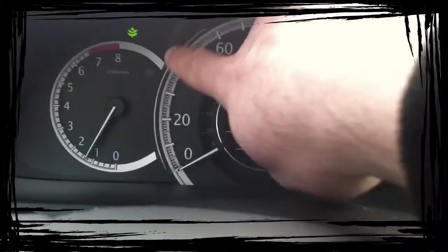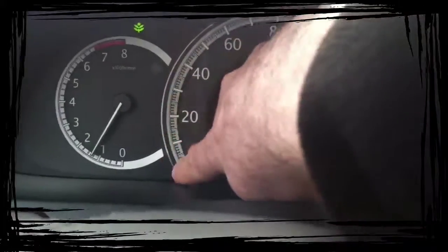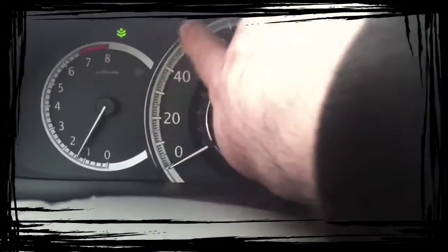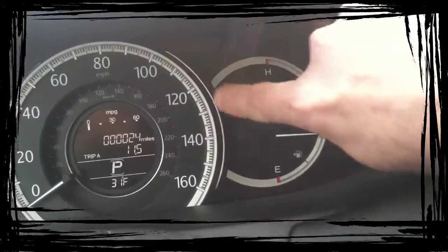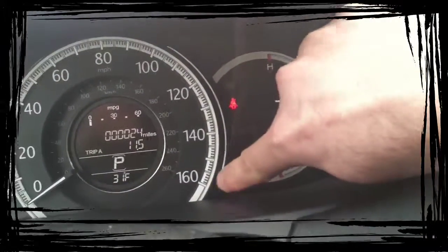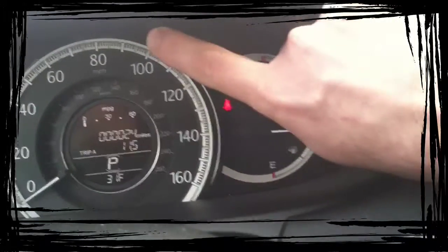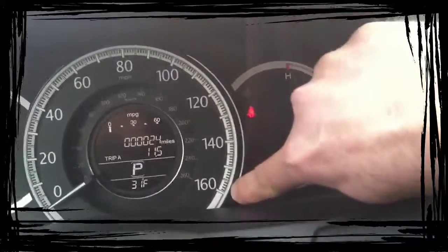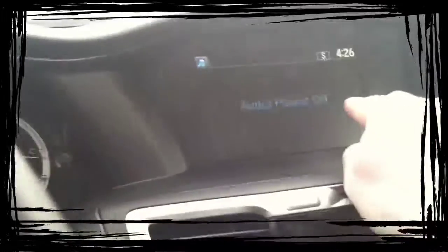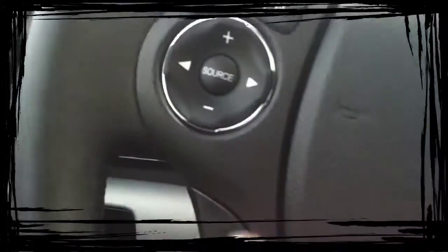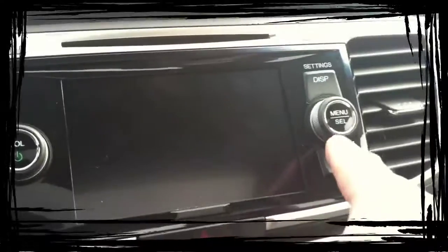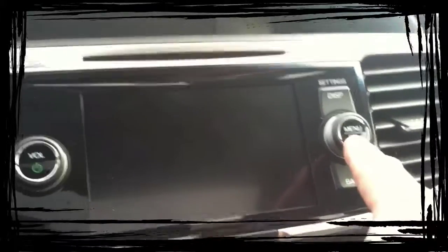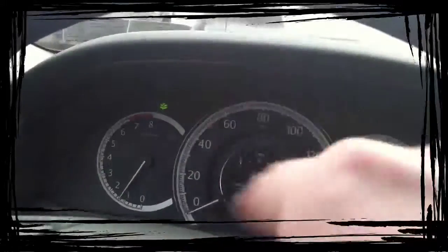Right here on the sides, you're going to get these little green rings as you drive. When you're driving efficiently, they'll turn green. When you're driving not efficiently, they will be white. You can actually get it through the menu settings and you can turn that off if you don't like those lights. And I'll show you where to do that.